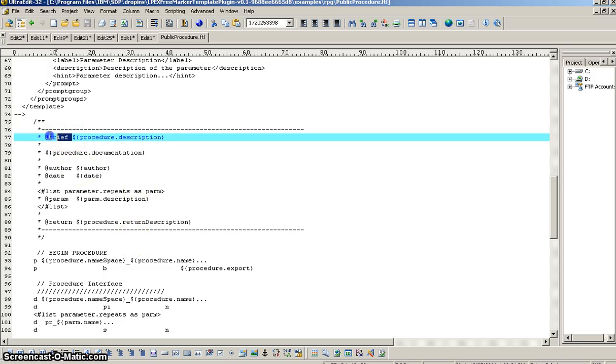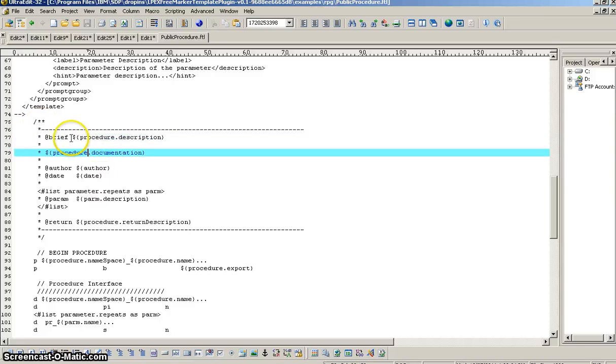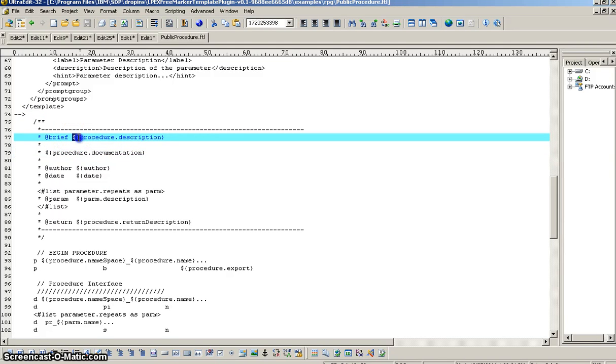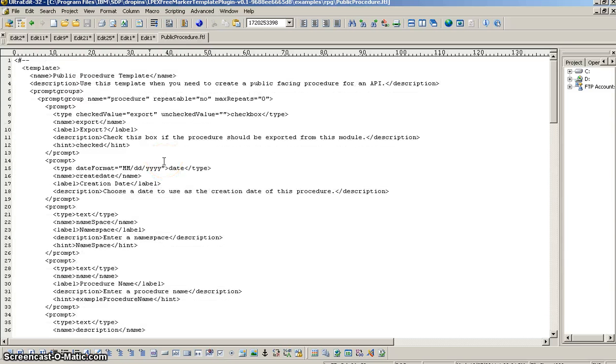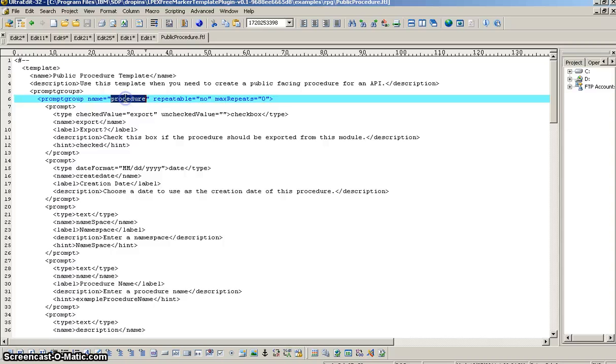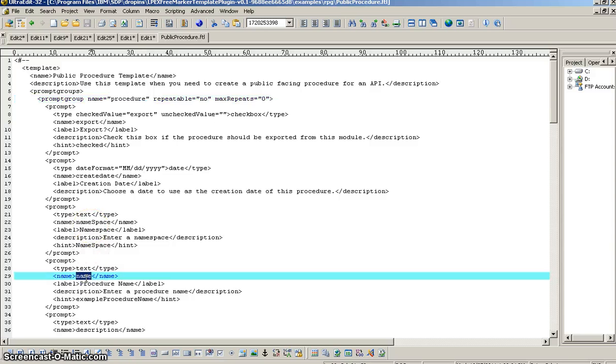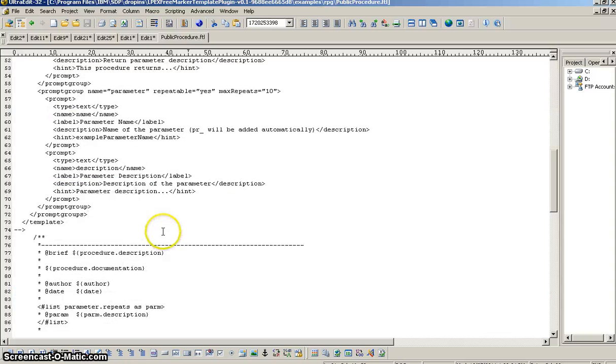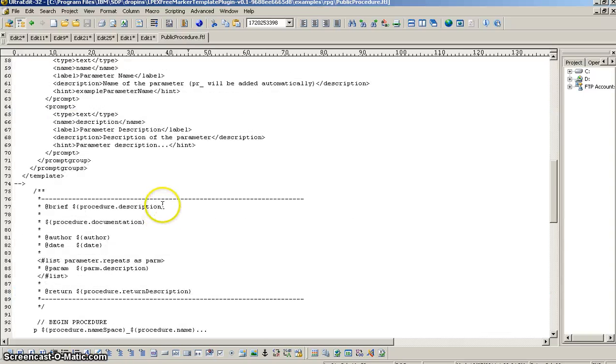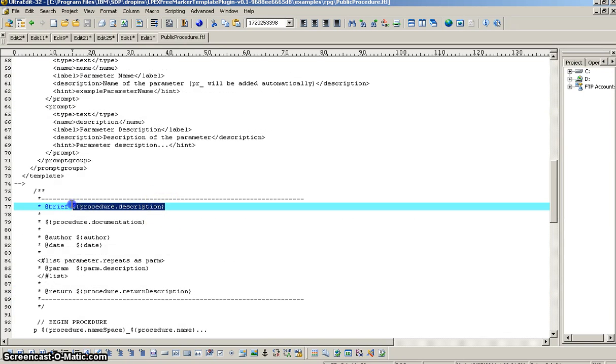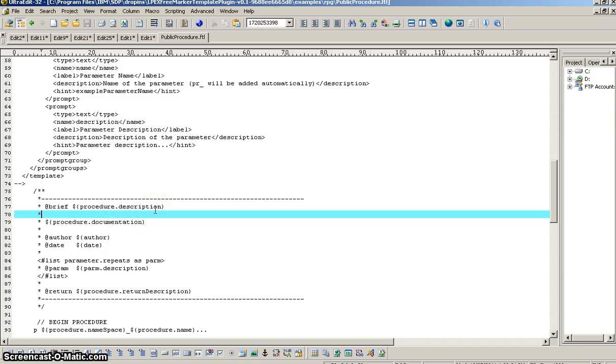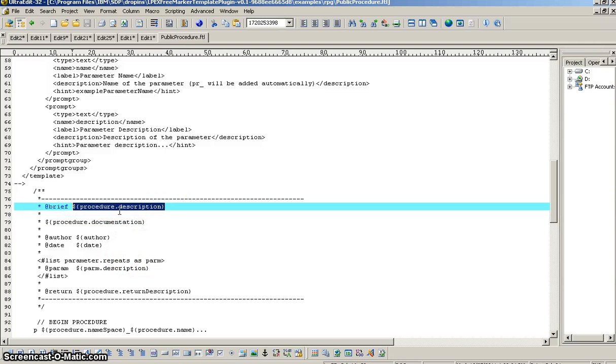So, we have the at brief. That's all part of the ILE docs stuff from that open source ILE docs project. But, the stuff that is replaceable is the dollar sign curly bracket, open curly bracket, and a name in curly bracket. And, you see, we're referring to procedure dot description. Well, where we get that naming convention is the name of our prompt group, which is procedure dot the name of the prompt that is a child to that prompt group. So, procedure dot name is referring to this prompt group here, which is the procedure name. And, so that, when that merges in the plug-in, it's going to merge whatever you typed into the procedure description field, or procedure name field, wherever we're putting that, and it's going to merge that in and drop it in in place of that variable placeholder there.